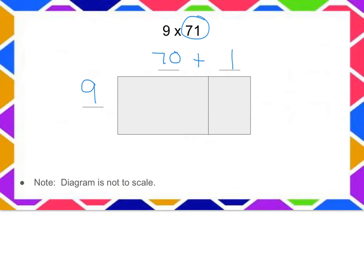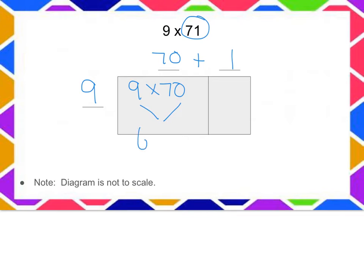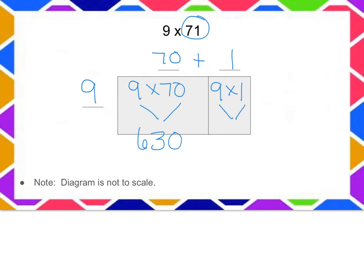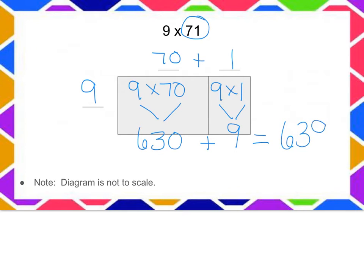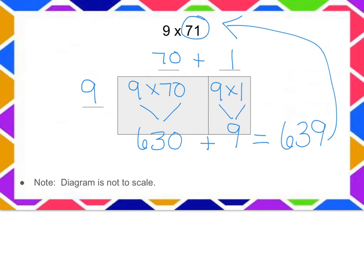The area of our first rectangle is 9 by 70, and if I multiply that I get 630. My second rectangle is 9 by 1, that's an area of 9. If I add them together my answer is 639. Using the distributive property, I multiplied 9 times 71 and got 639.